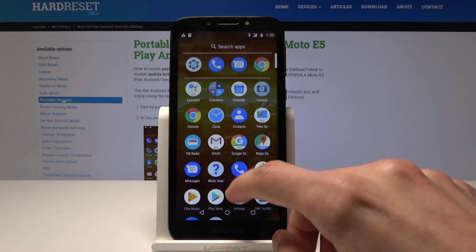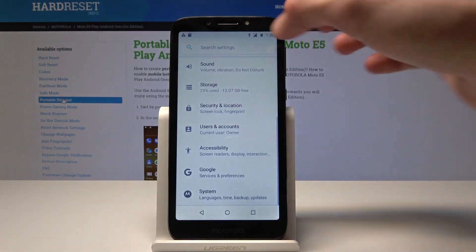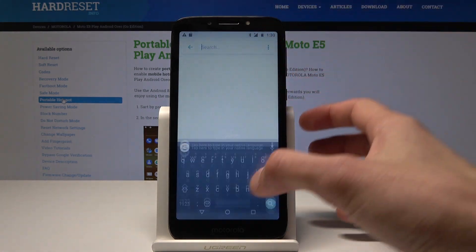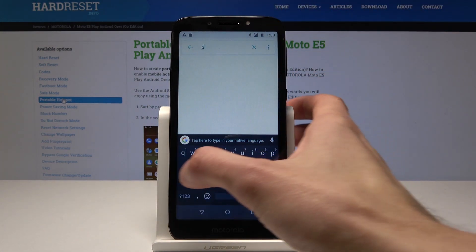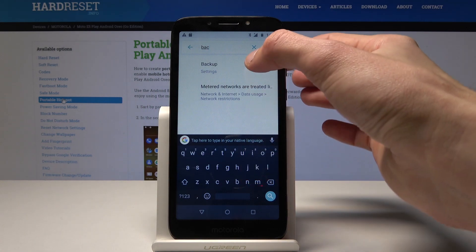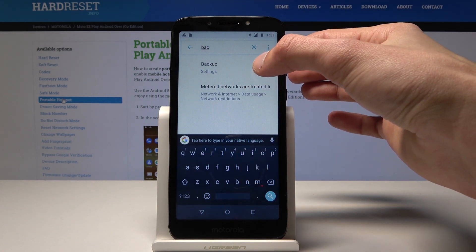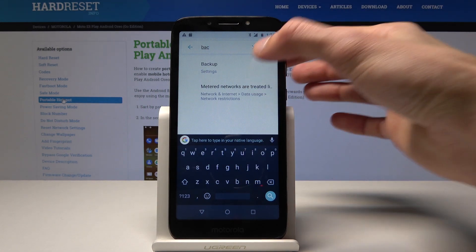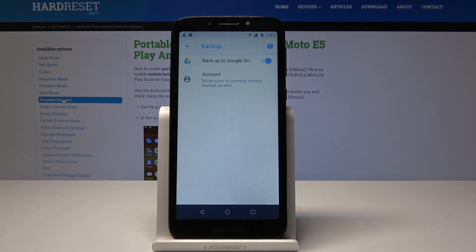You can also do it without going there — you can just type 'backup' in the search bar and you can see it pops up with backup and it will take you there.